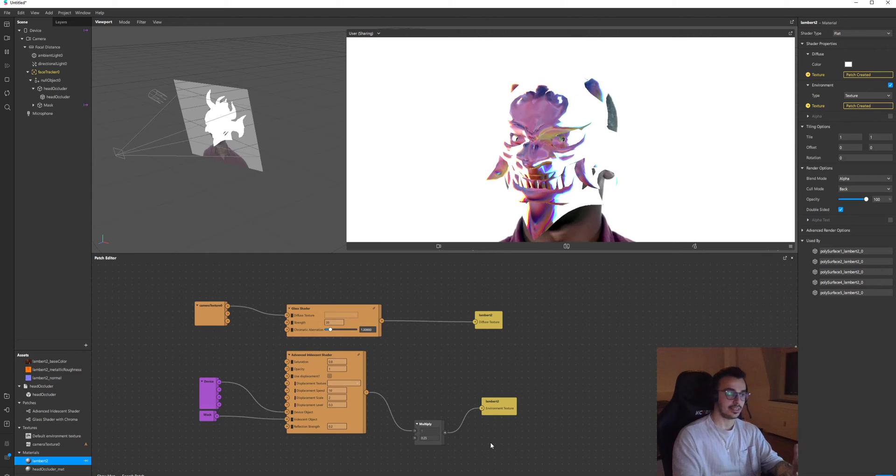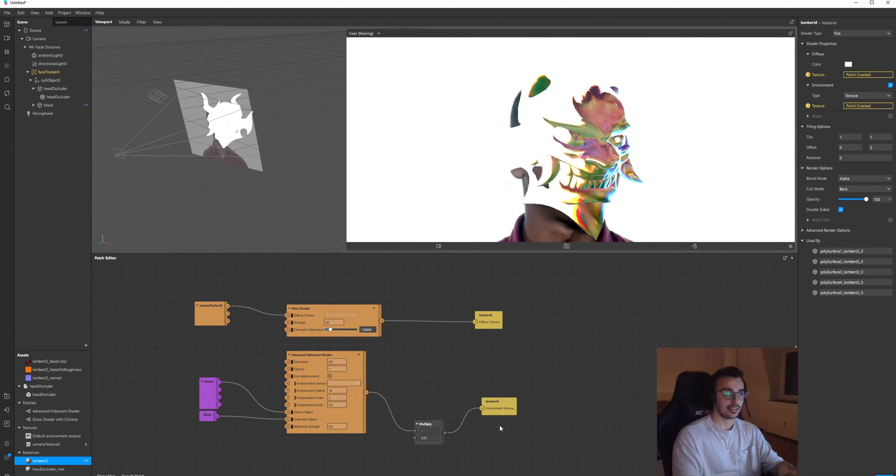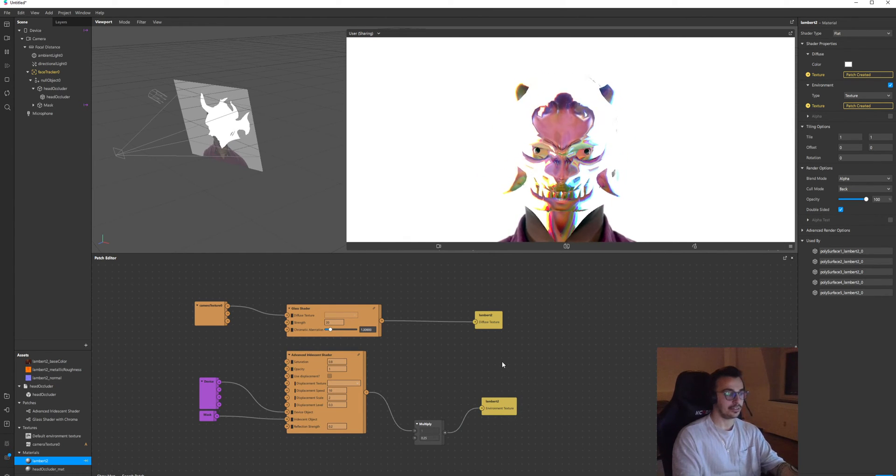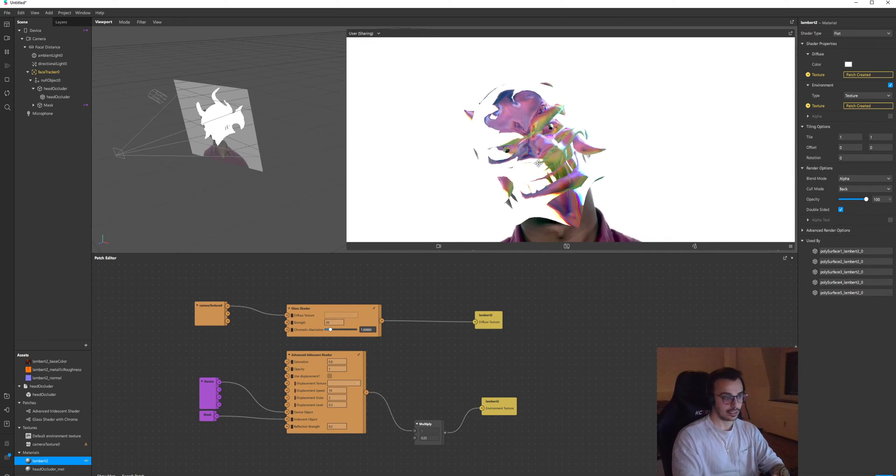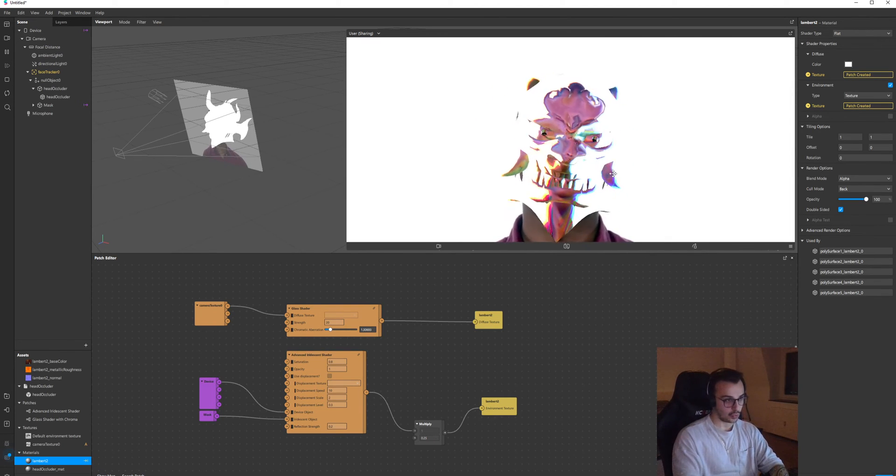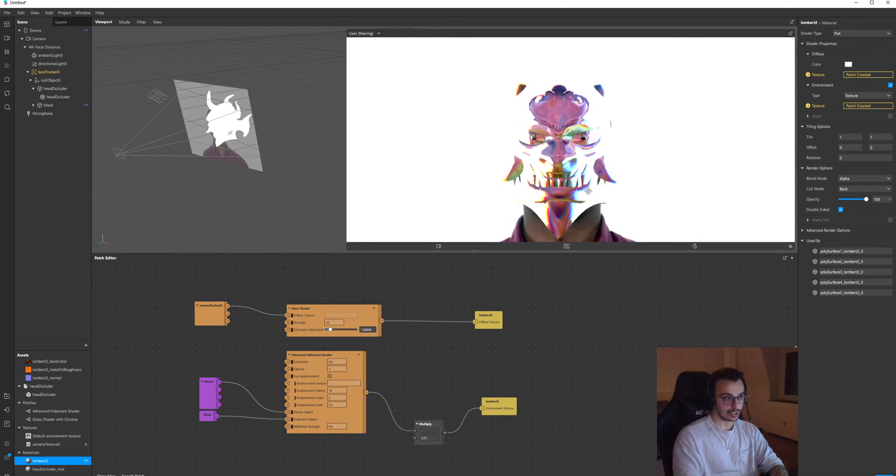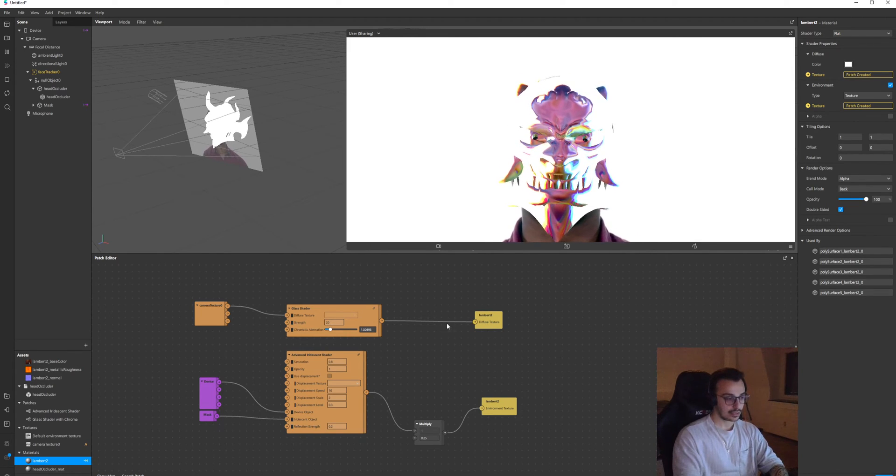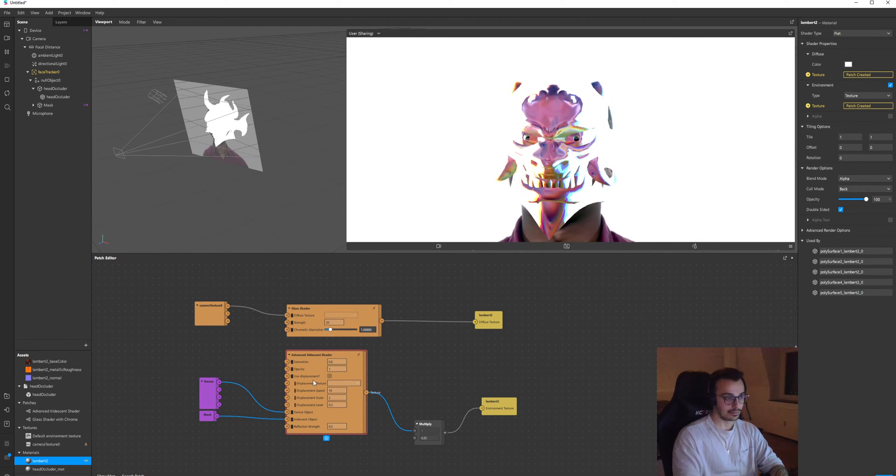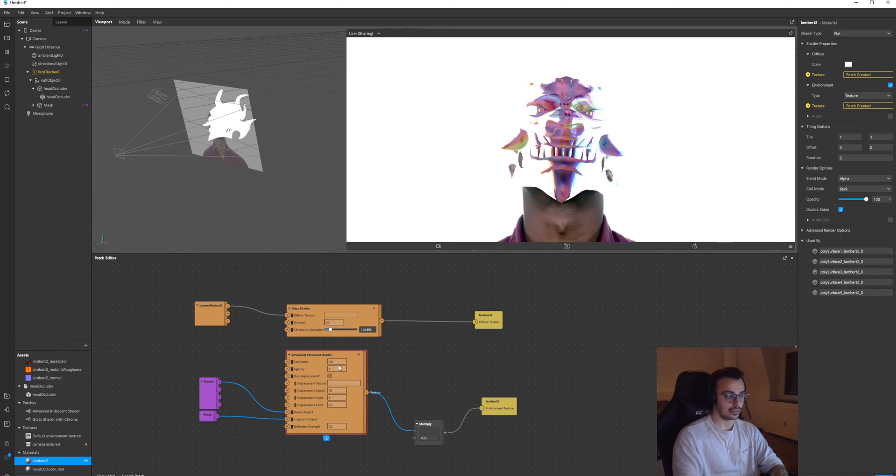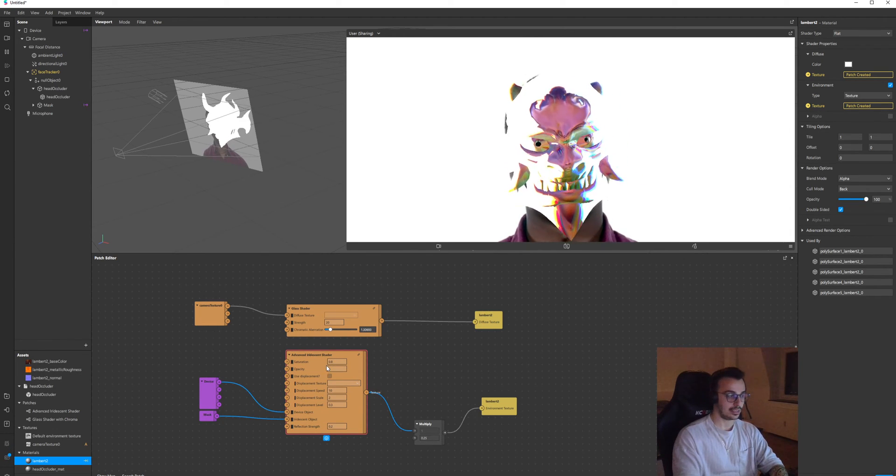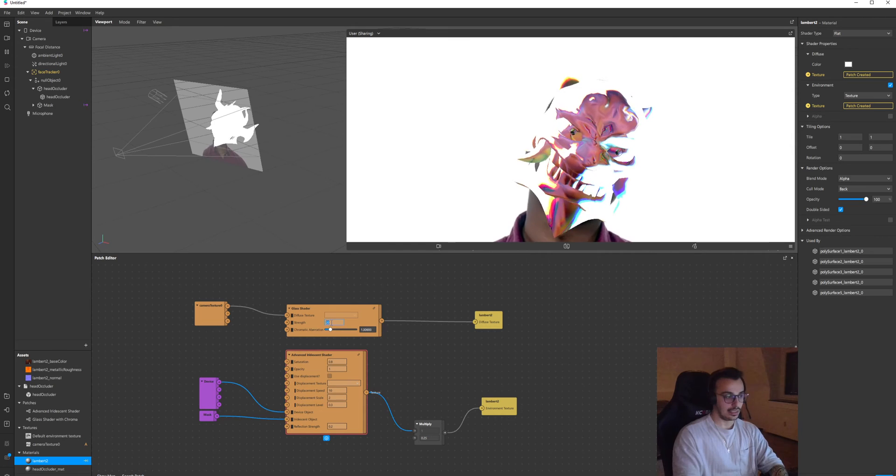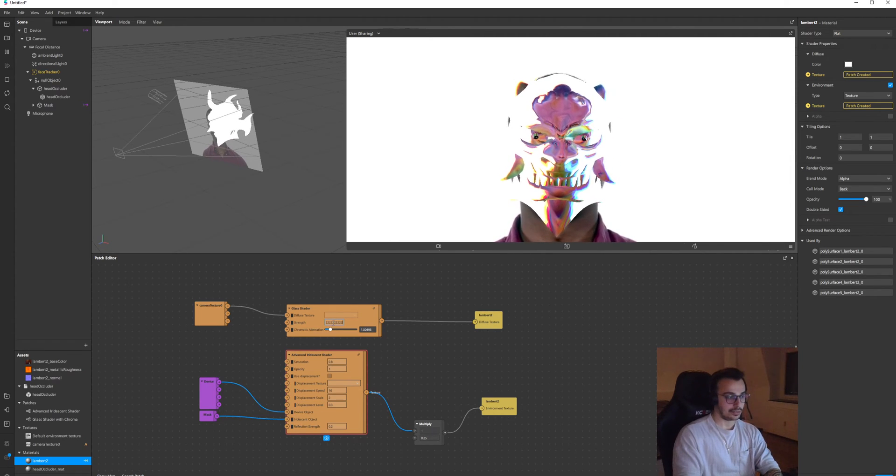So I can still have this sense of iridescent while I'm having the glass shader effect, right? So as the head moves you will see the change of these colors based on the option you have on your iridescent shader. And you can still play around.